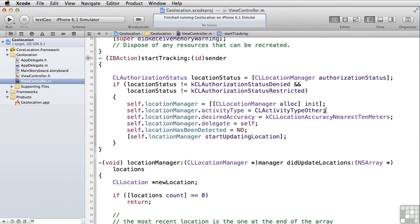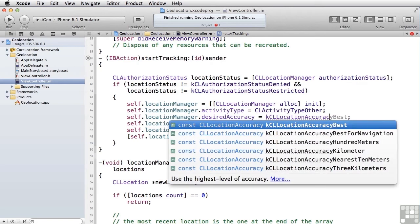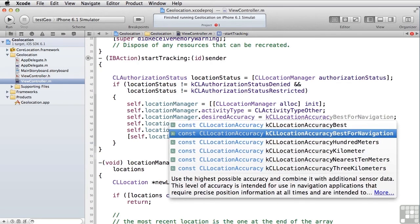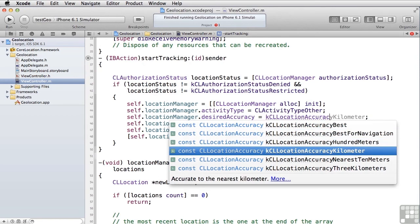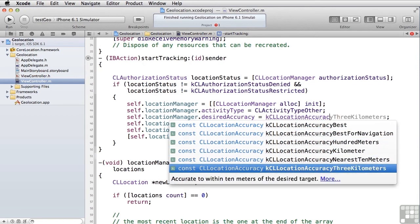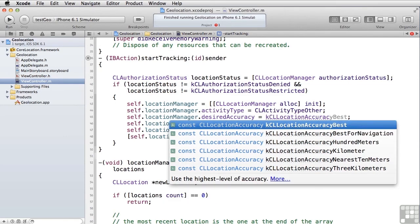Next, you can set the desired accuracy. In other words, how close do you want that circle to get in order to be able to determine that you are at the accuracy that you want? For example, if you're walking, 10 meters is probably important, but there are other sets of accuracy here. We can look at there's best, best for navigation, 100 meters, a kilometer, three kilometers. If you're just trying to figure out what city you're in, three kilometers is fine. But if you're trying to tell someone where to turn at the next corner, then probably something like best is what you want or even best for navigation.